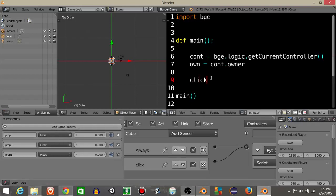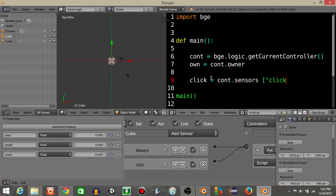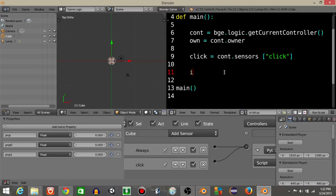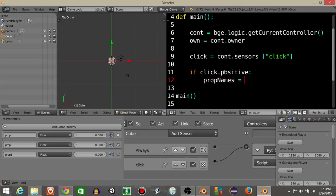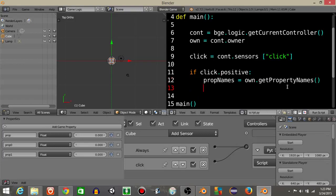Let's define our click sensor as equal to constant sensors click like this and let's have it so that if click is positive, we're going to print, well we're actually first what we're going to do is define a variable called prop names is going to equal own.getPropertyNames. It's going to call a function, get the list of the properties.